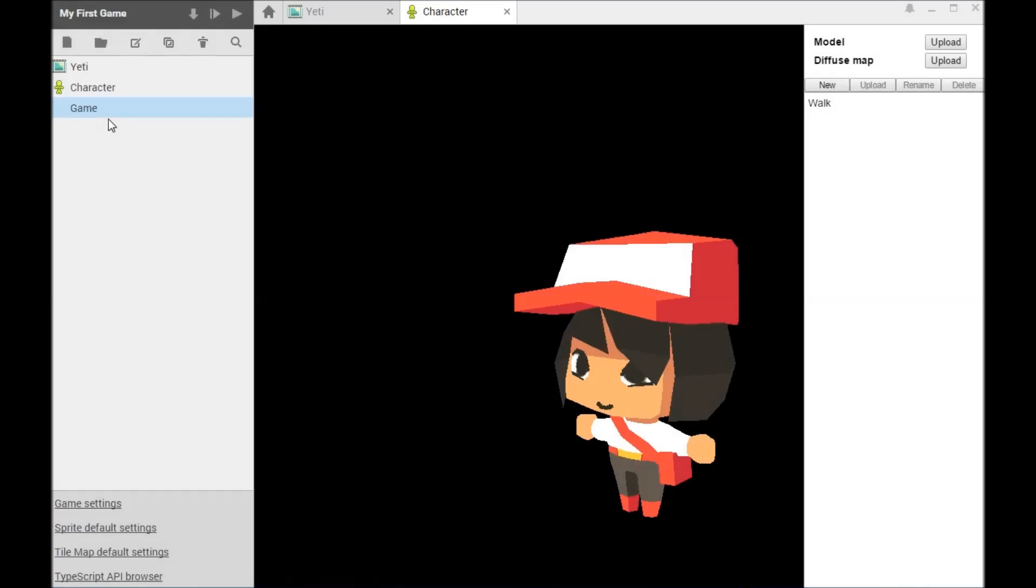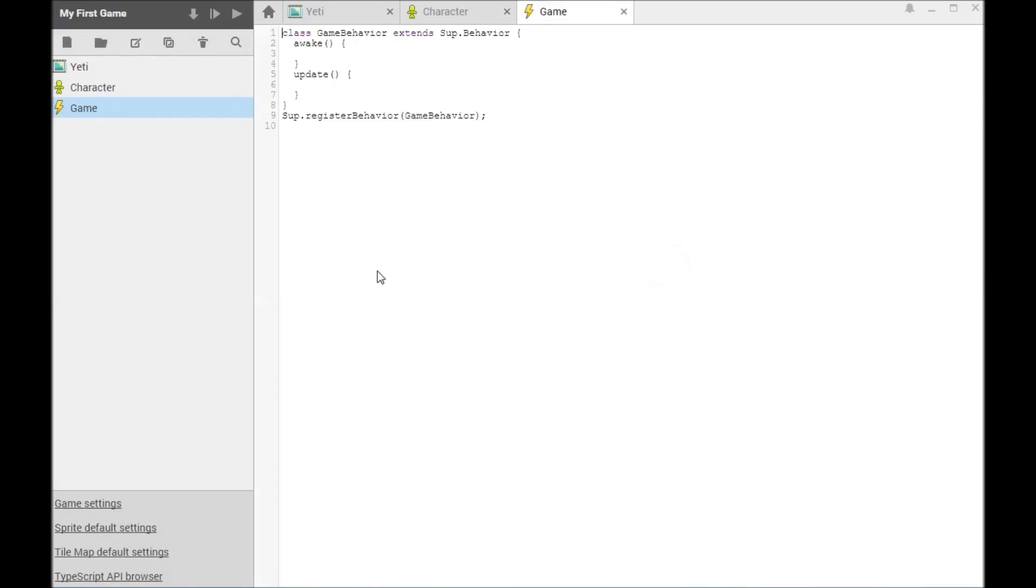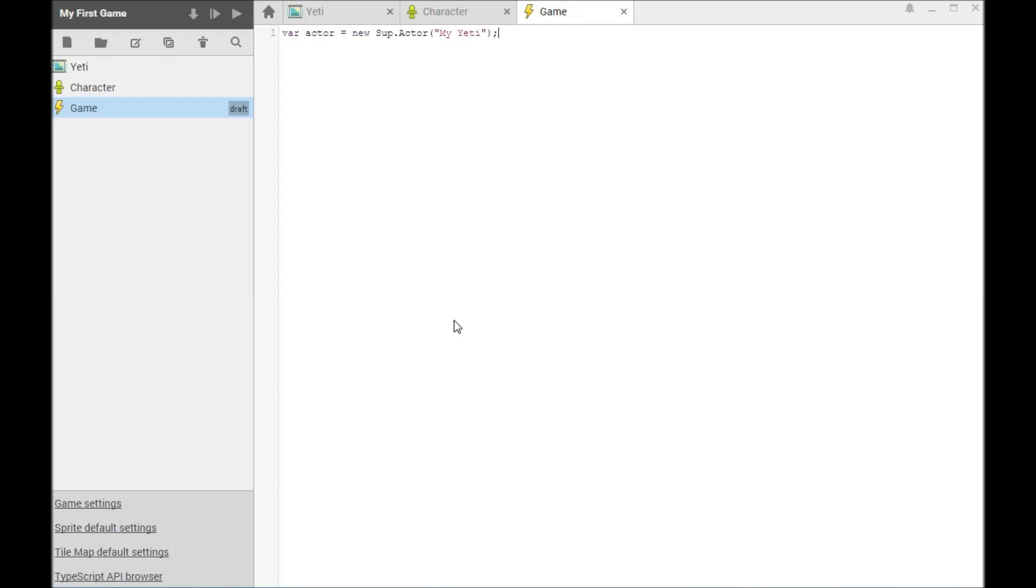In SuperPowers, your game logic is powered by TypeScript, a superset of JavaScript. TypeScript provides optional typing when you need it and it stays out of your way the rest of the time.